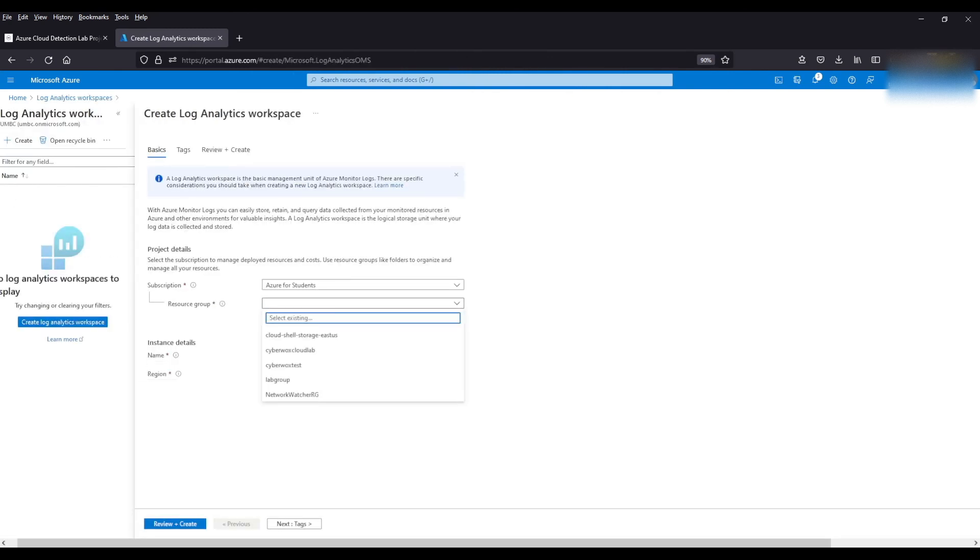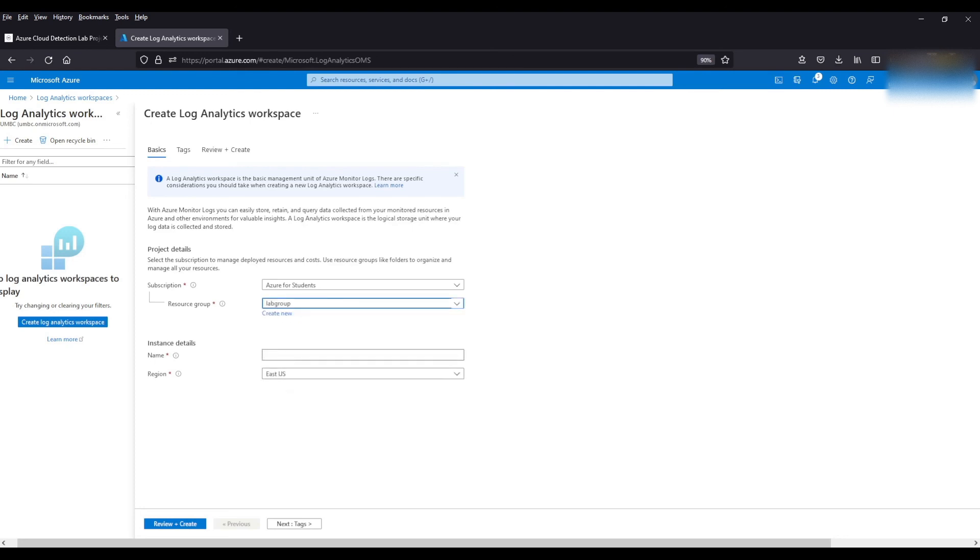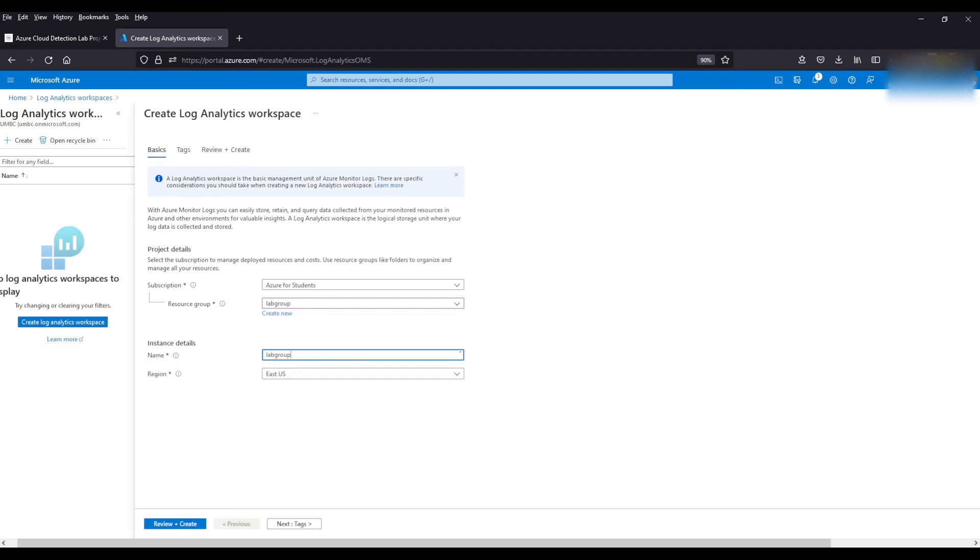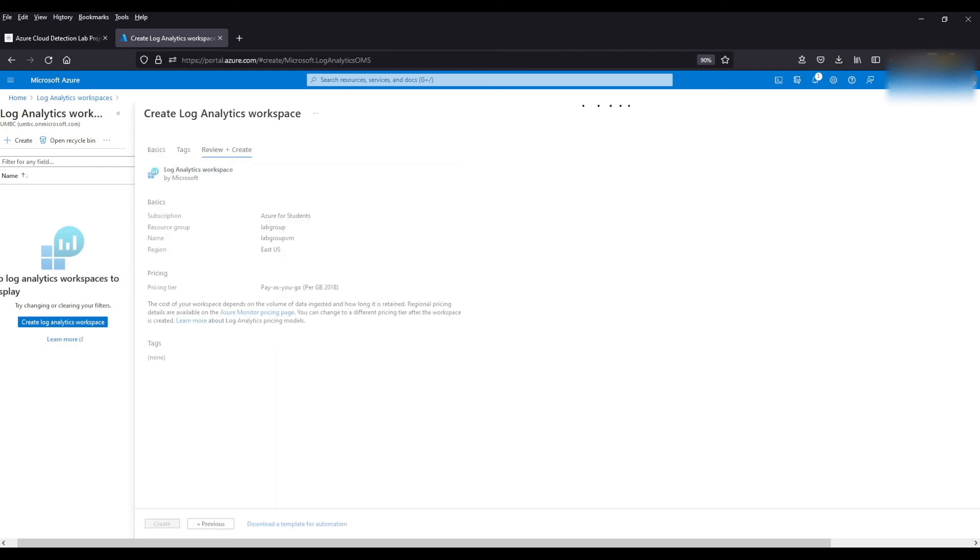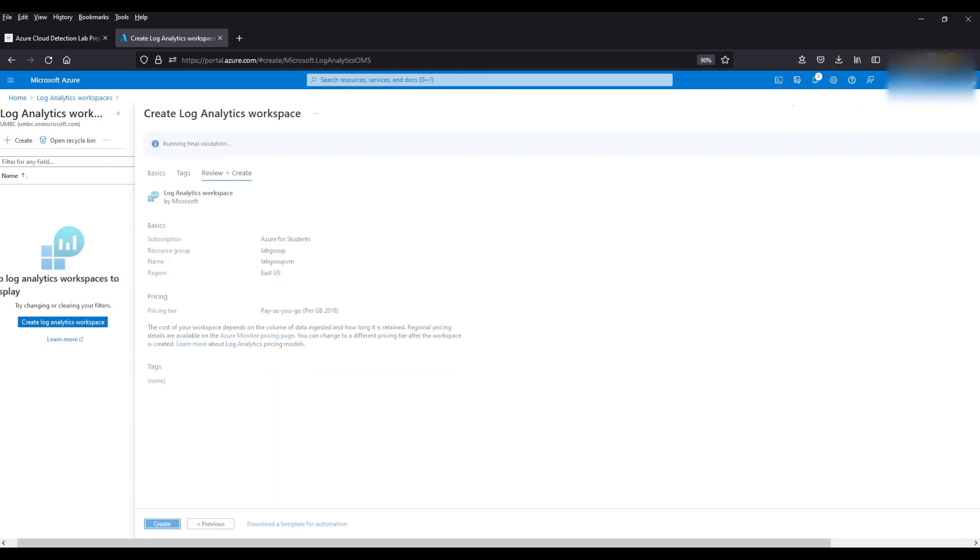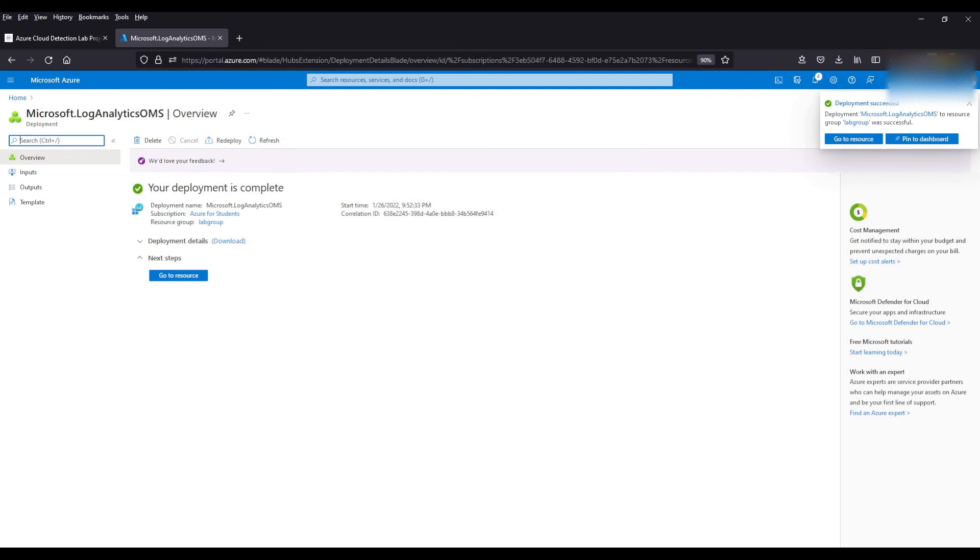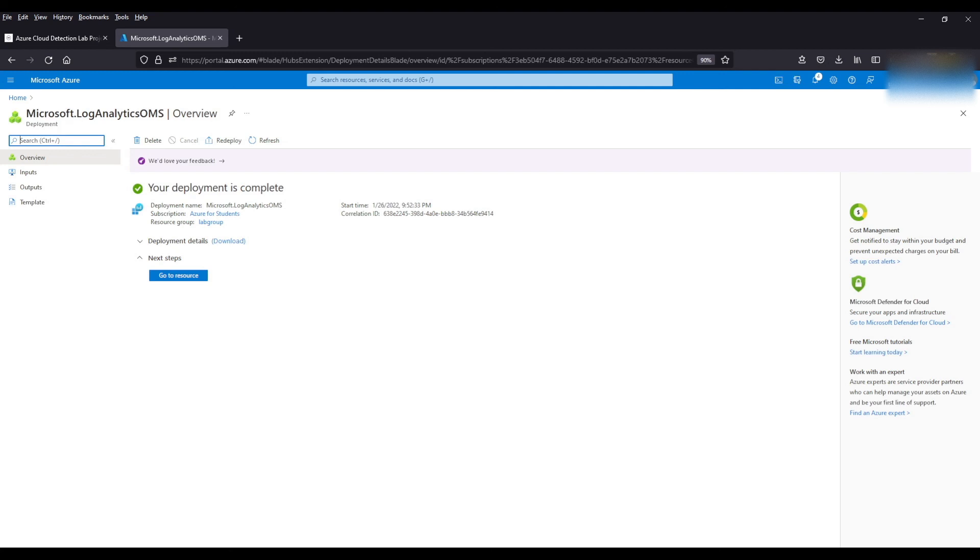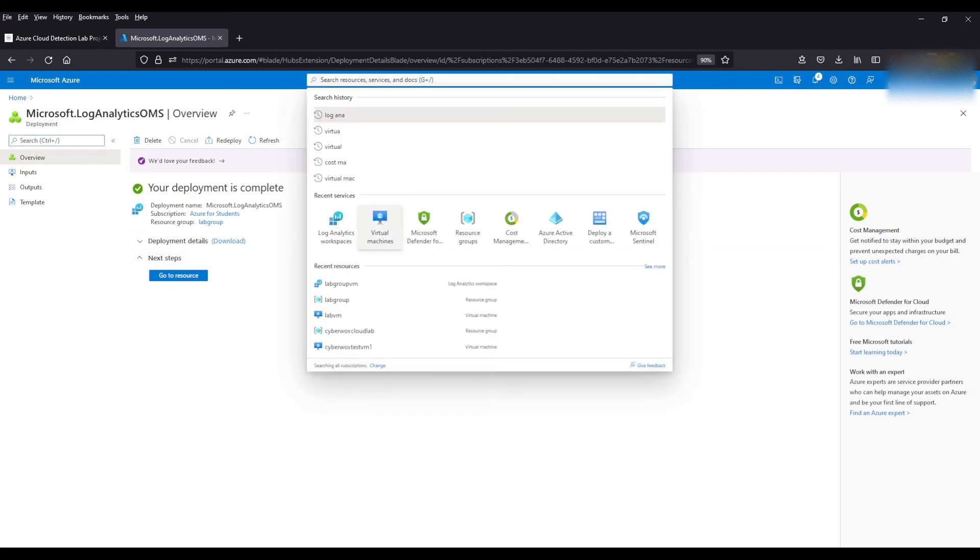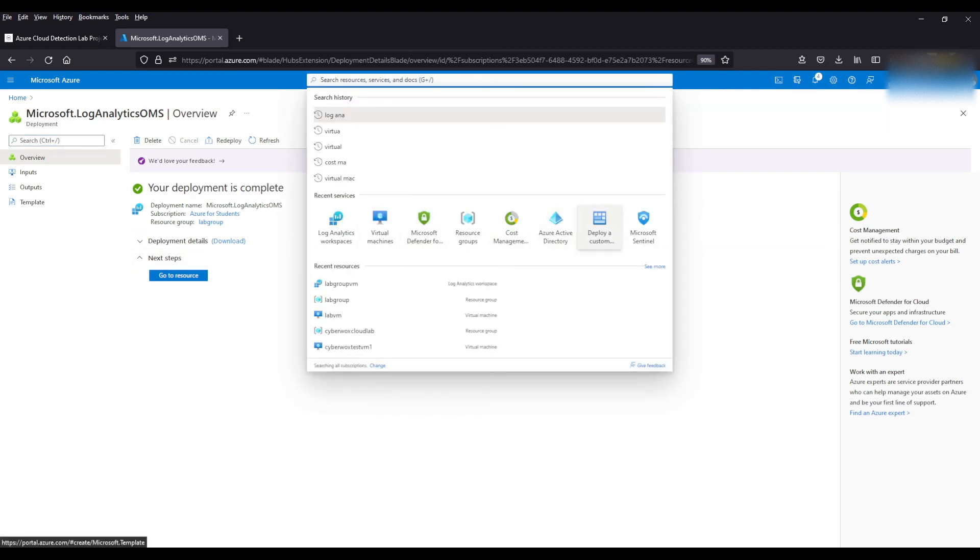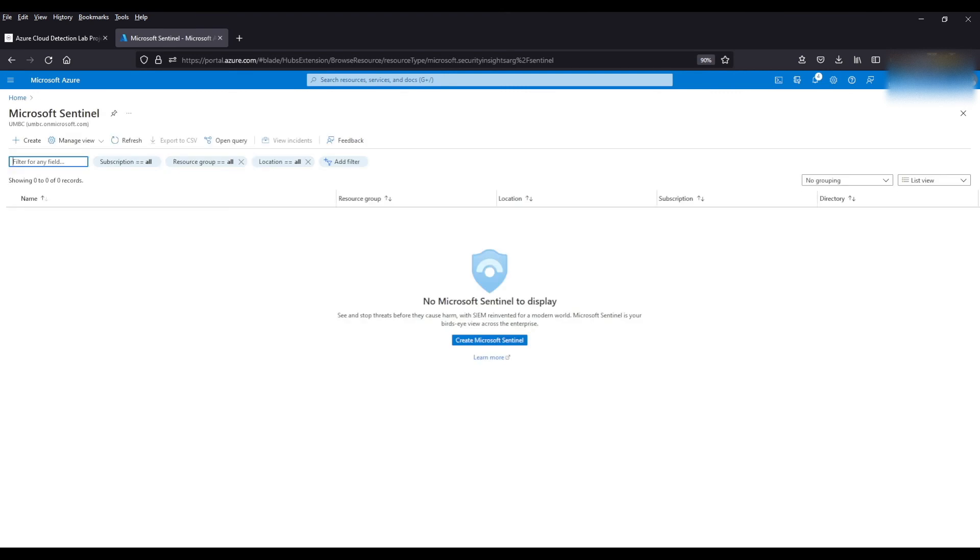We're going to add it to our resource group. Let's give it a name. So let's come up here. Select Microsoft Sentinel.